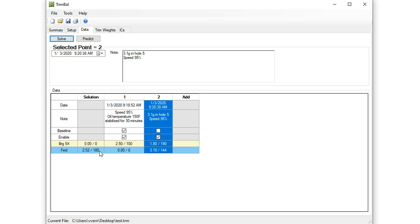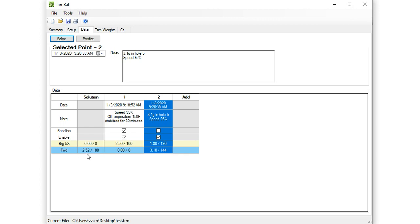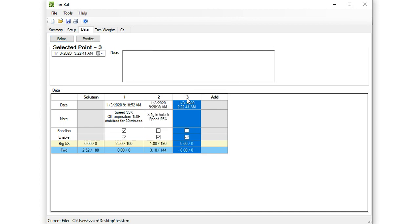So the solution would be to put a 2.52 gram weight in hole number 180. And that would give you perfect vibration. With just a baseline and a response, it's always going to be able to solve for a perfect vibration. Is this really going to happen? Probably not. But it'll hopefully get close if we have a well-behaved rotor system. So this is the weight we want to put in. So now we're going to add a new data set just by clicking on the add column. And we're going to put in something close to this solution weight. And we're going to get a response.